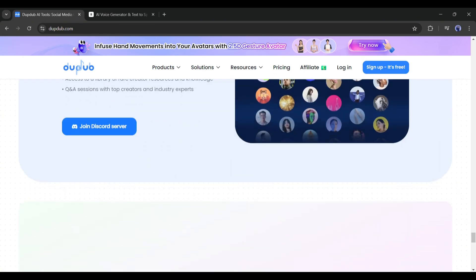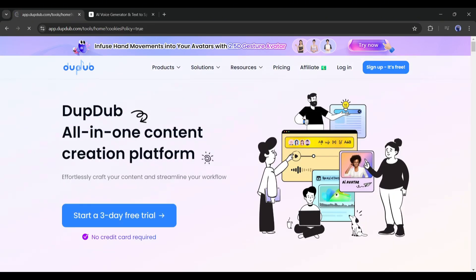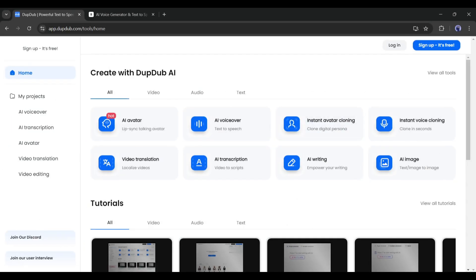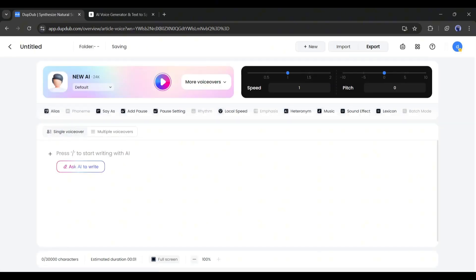First, create an account on DubDub — you will find all the tool links in the description. Once you are logged in, your interface will look like this. Here you will find a vast number of features. Today, we will talk about the AI voiceover feature, so I am selecting AI Voice. This is the AI voice generator interface.